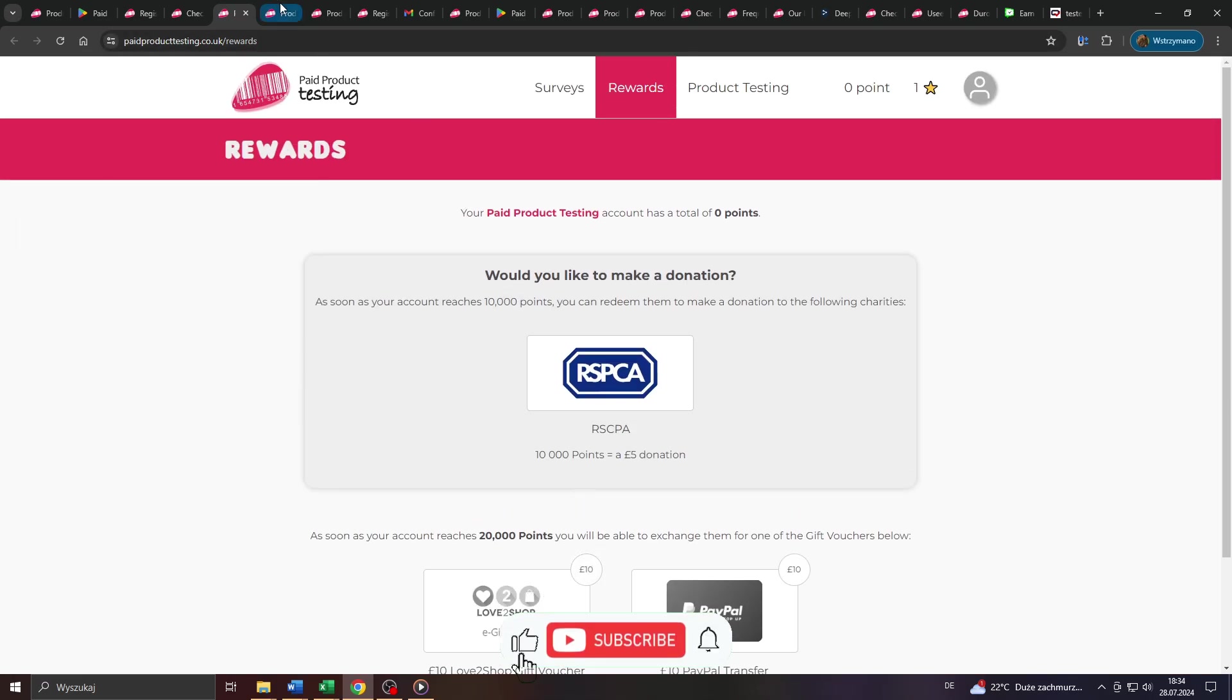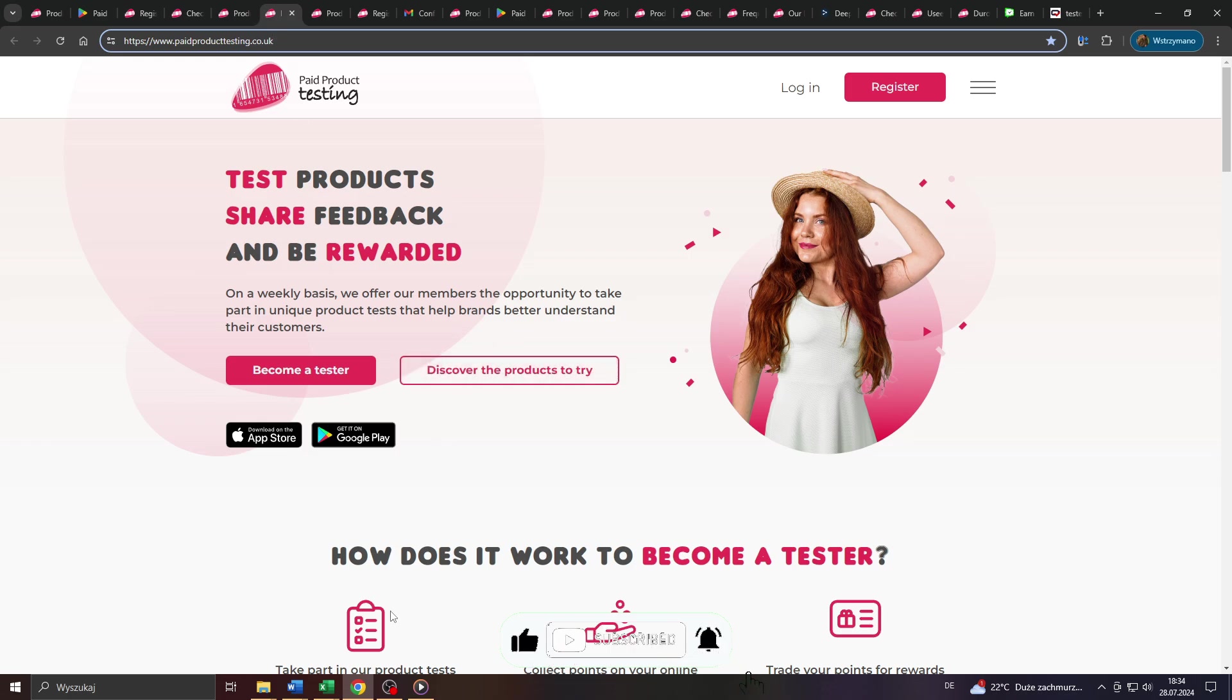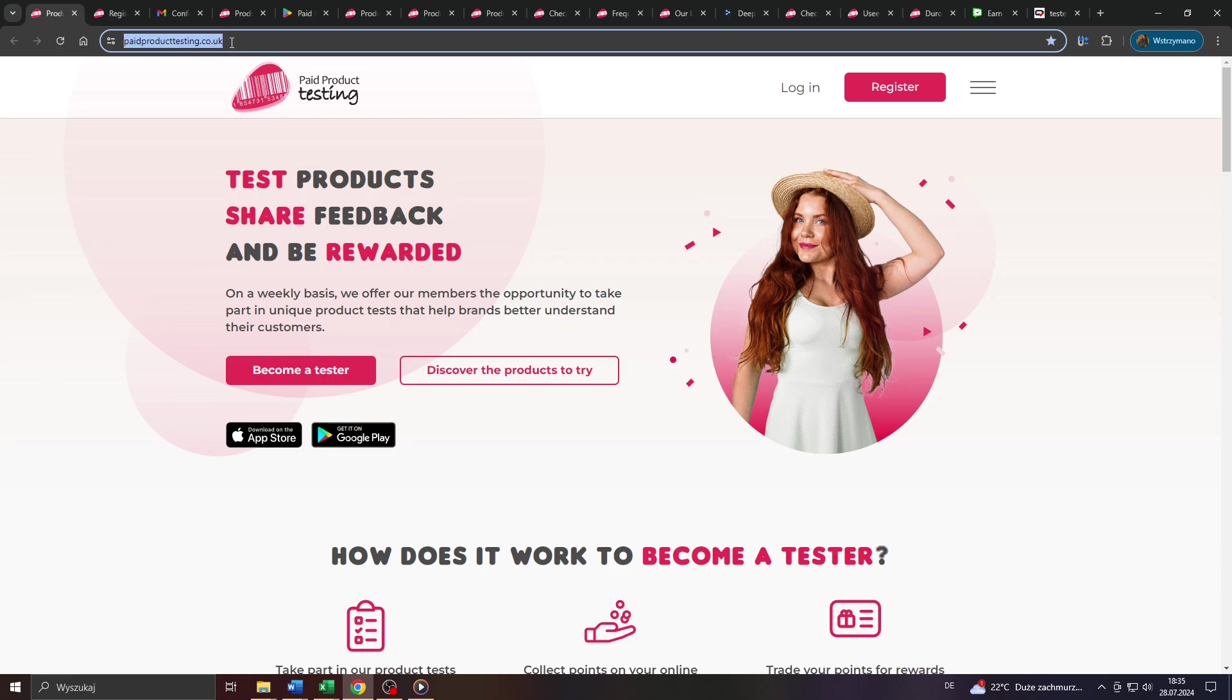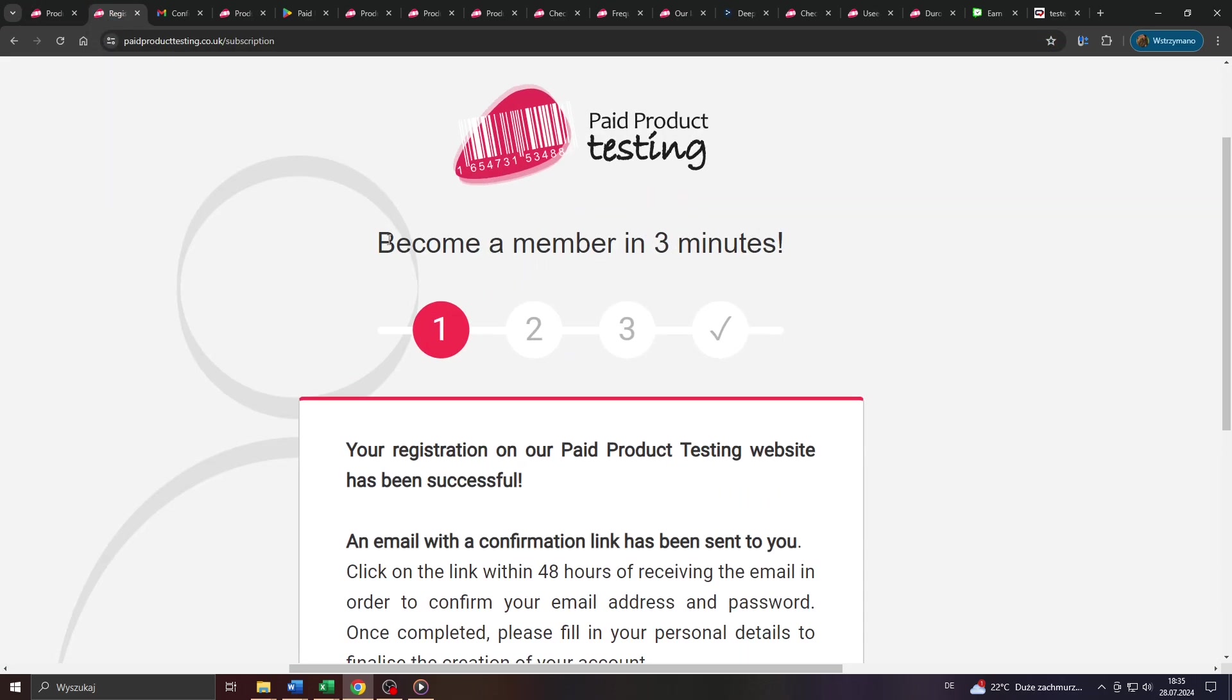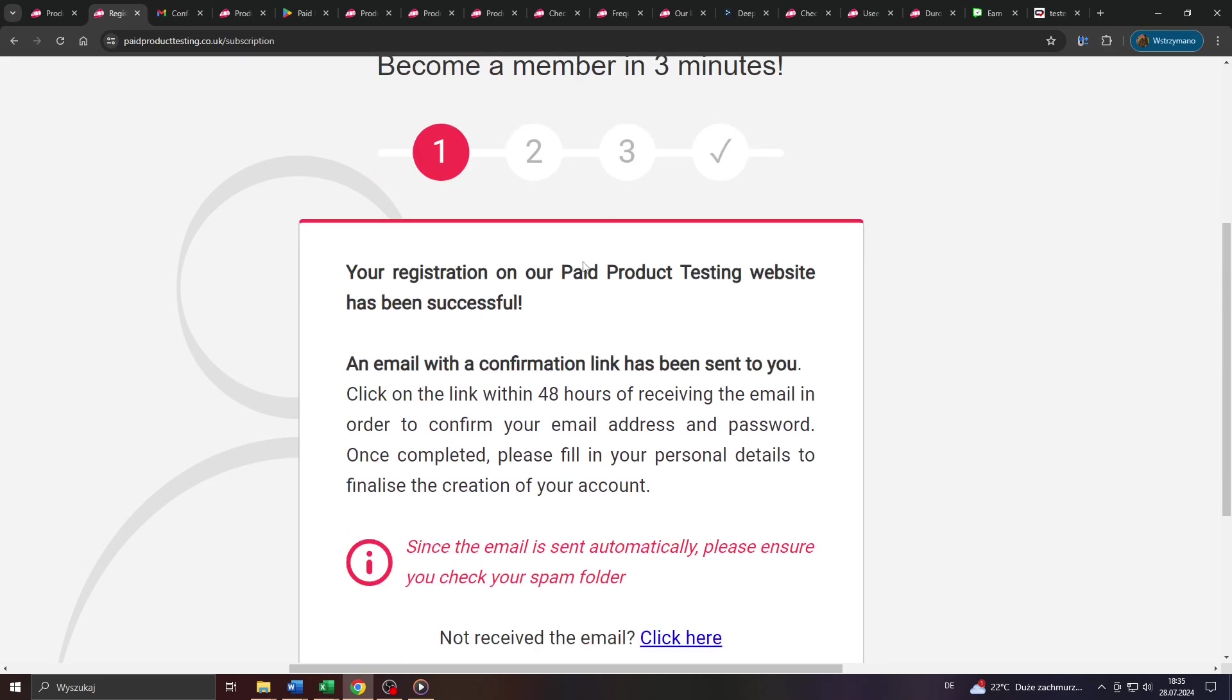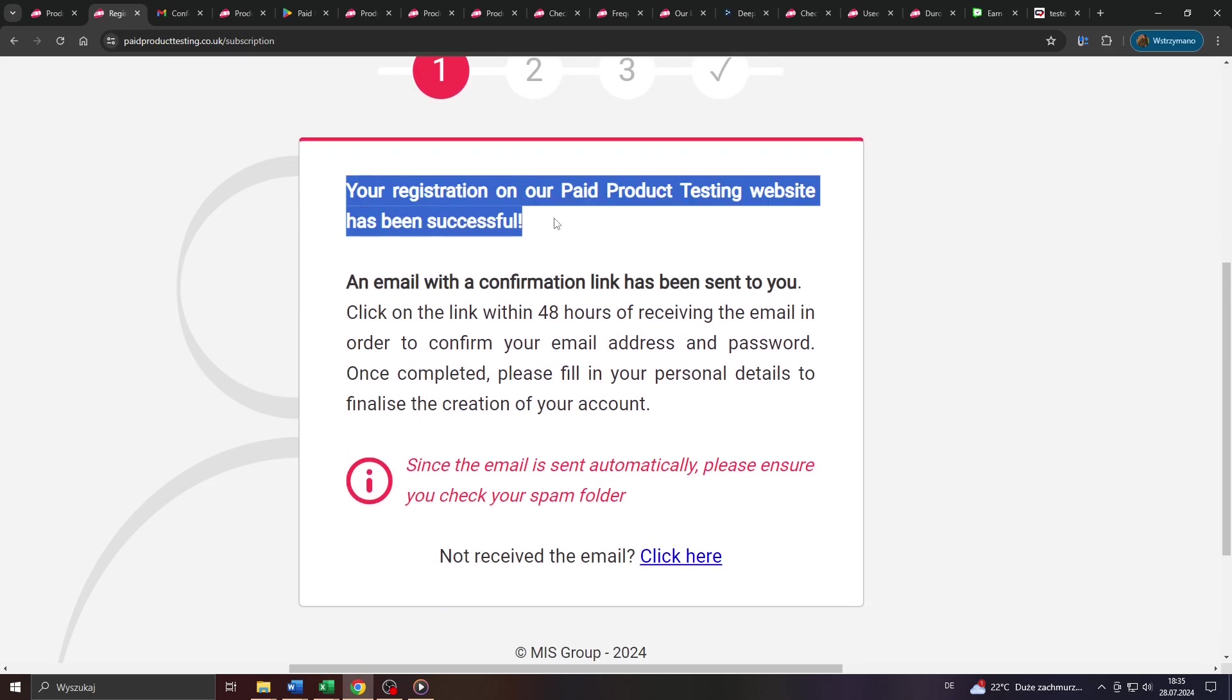Well, we are going to cover all of these questions in this video, so make sure you drop a like and now let's get started right away. You can access paidproducttesting.uk via this URL here and starting off with some good news, yes you are absolutely allowed to join paidproducttesting.uk, even from outside the United Kingdom.